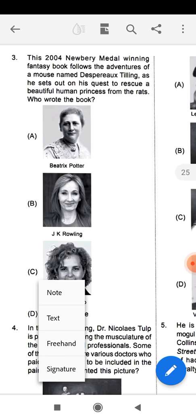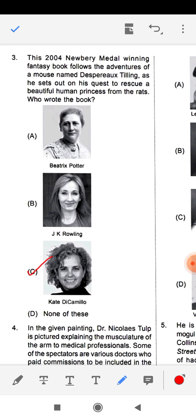The correct answer is KT DiCamillo. She wrote this book in 2004, which was a Newbery Medal-winning fantasy book. The book is all about the mouse and how he rescued the princess.